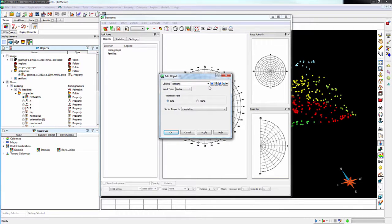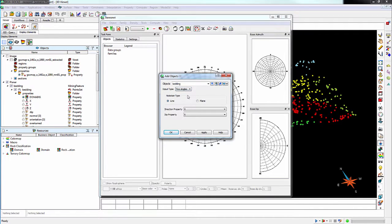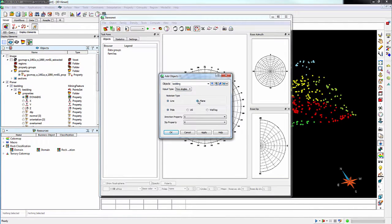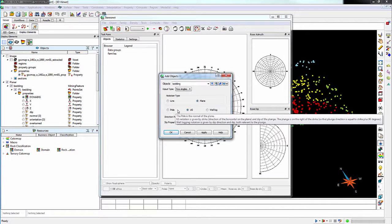You need to select your object, the input type, typically two angles, whether the data represents linear or planar structures, and how your data is noted. In this example, since we have strike and dip data, we select US.